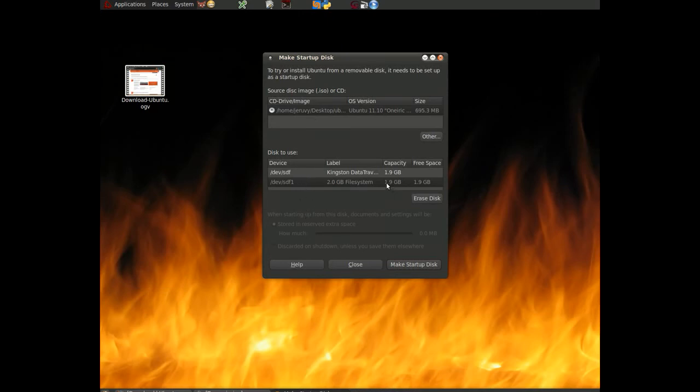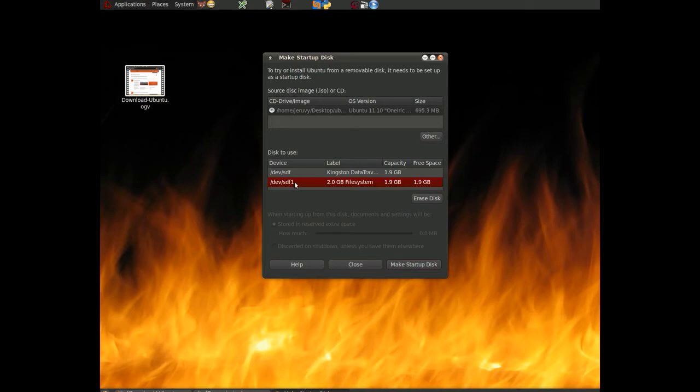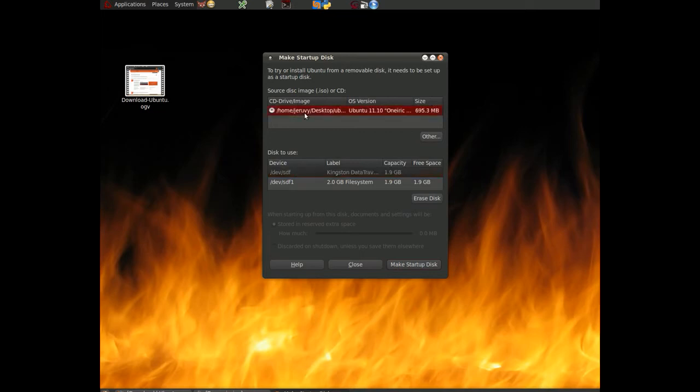So once we've got it here, you can see it shows us now we've got a full 1.9 gigabytes of free space. So let's click on the device. This is the partition. Let's click on the device itself. And select our CD image.